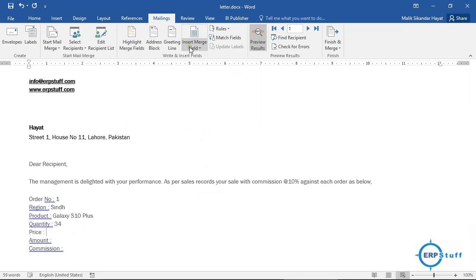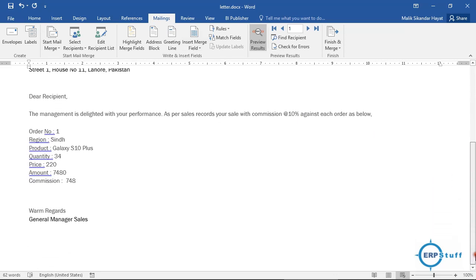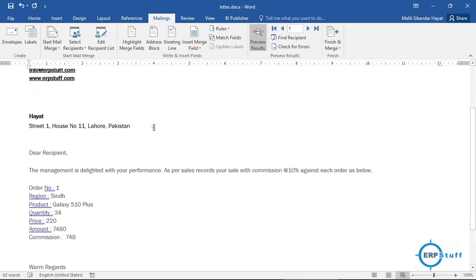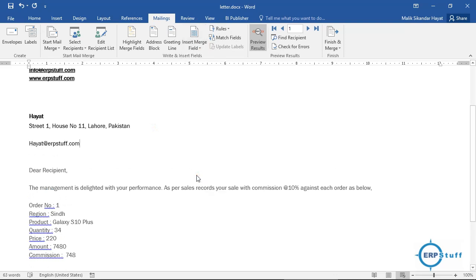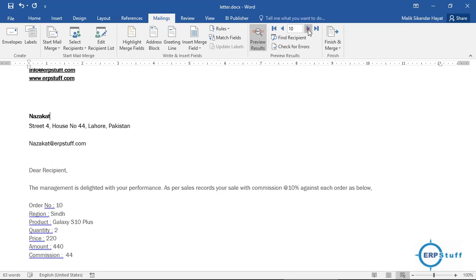I'll add Price as an evidence of the calculation, then Amount, and then Commission. I'll also insert the Email Address field to show it. With preview enabled, you can see the first record populated. You can move between records using the navigation arrows — the order number and all other fields update correctly for each record, confirming the data is linked properly.